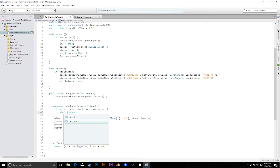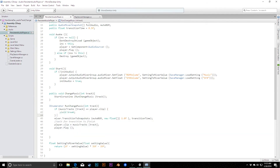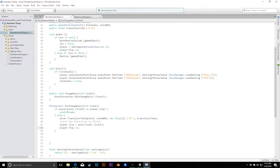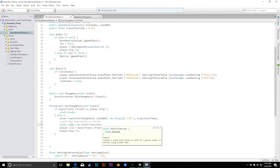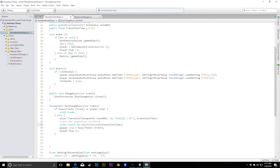In the IEnumerator we add a yield break for the early-return case. For the else branch, we first call mixer.TransitionToSnapshots with the muteBGM snapshot array, a new float array of size one containing 1.0f (full weight), and transitionTime. Then we yield return new WaitForSeconds(transitionTime) — you need that 'new' keyword, as you're creating an instance — so we wait for exactly the fade duration before touching the clip.